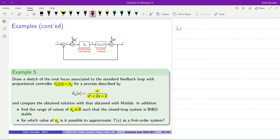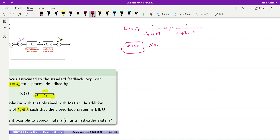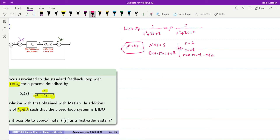We start with L(s) = K_p · s / (s² + 2s + 2), which can be written as ρ · s / (s² + 2s + 2), so ρ = K_p. For this example, N(s) = s and D(s) = s² + 2s + 2. We have n = 2 poles, m = 1 zero, and the difference r = n − m = 1, meaning we will have one asymptote.